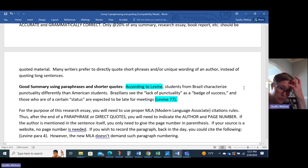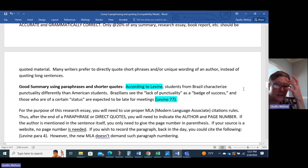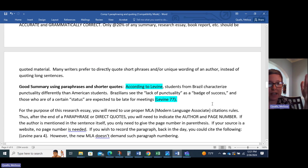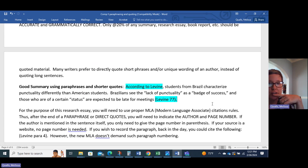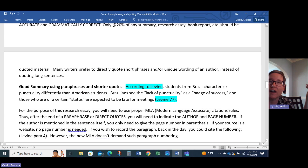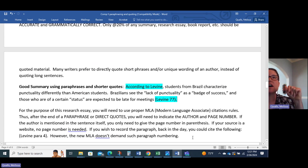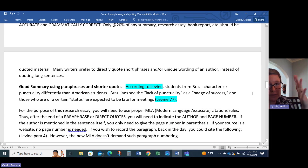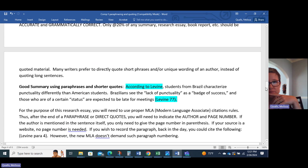For the purpose of this research essay, you will need to use proper MLA. After the end of a paraphrase or direct quote, you will need to indicate the author and page number if there is a page number. If you don't have a page number because it's a web page, no page number is needed. Some students want to record the paragraph number — back in the day you could cite with 'para. 4.' However, the new MLA doesn't demand such paragraph numbering. It's not terrible if you want to include the paragraph number, but it's really not necessary.